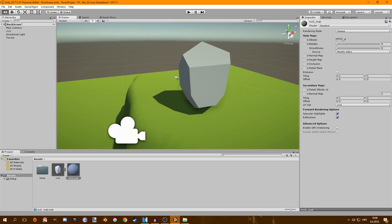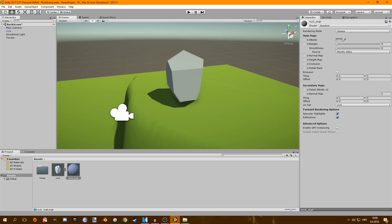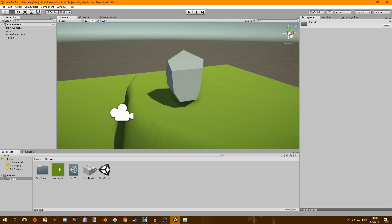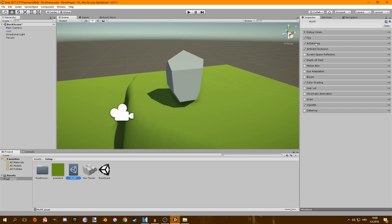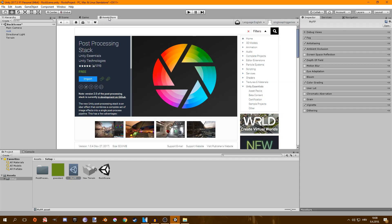I'm going to go for a light green. If your scene doesn't look like this that's because I have set up some post processing. If you want that you can go to the asset store and search for post processing stack.